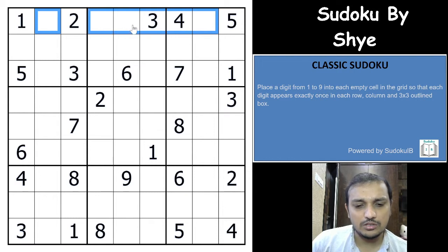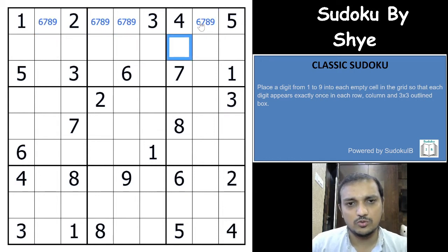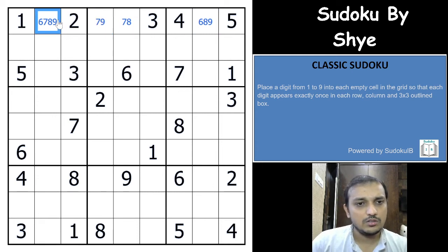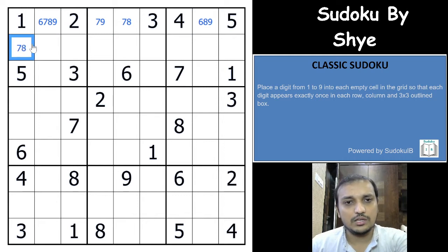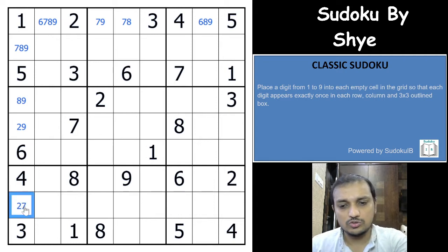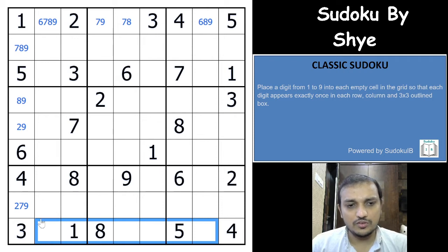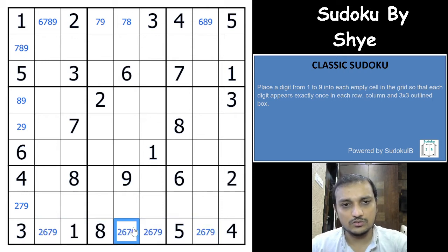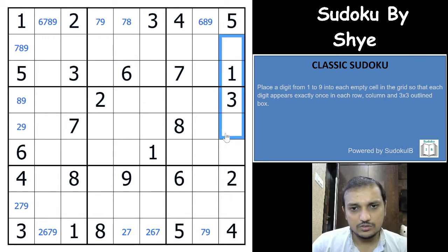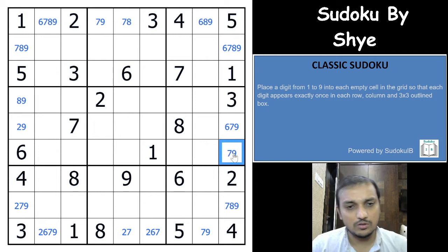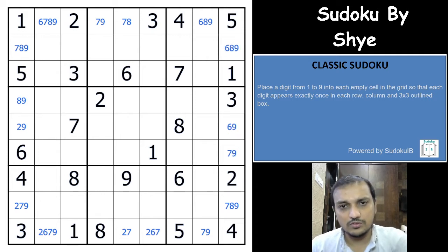I will write all the pencil marks for all the rows and columns. So 6 and 9 cannot be here, 6 and 8 cannot be here. The candidates work out to things like 2, 7, 8, 9 in some cells; 7, 8, 2, 9 in others; and 2, 6, 7, 9 in yet others. From those we can see that 6 and 9 cannot be here, 9 cannot be here, and 2 and 6 cannot be here. Continuing, 6, 7, 8, 9 in one region means 6 cannot be here, 8 and 6 cannot be here, and 7 also cannot be here.